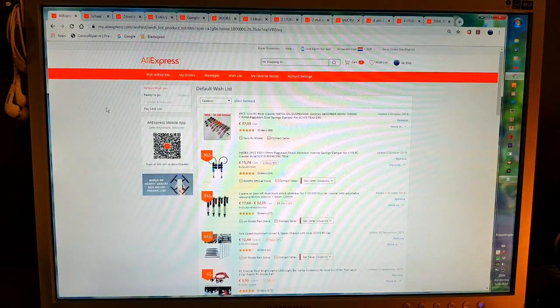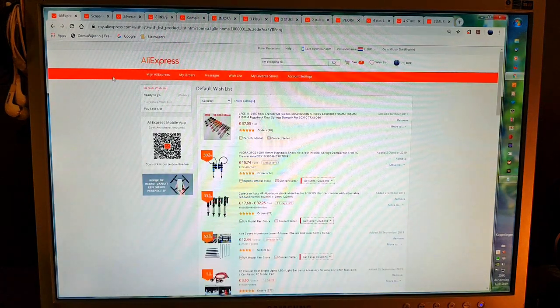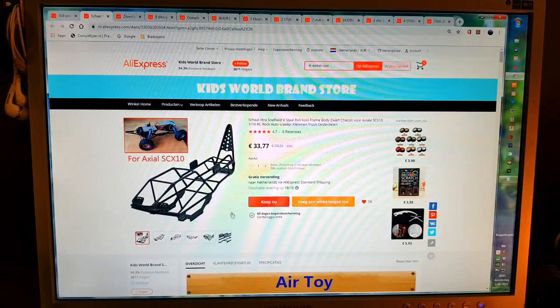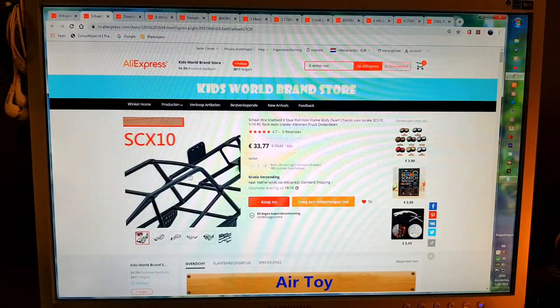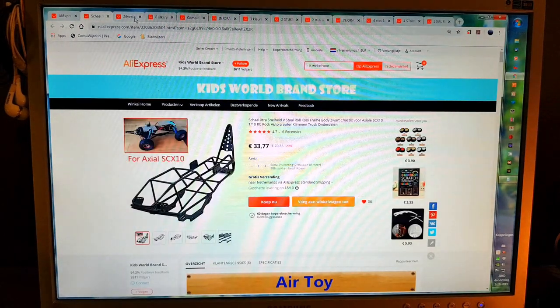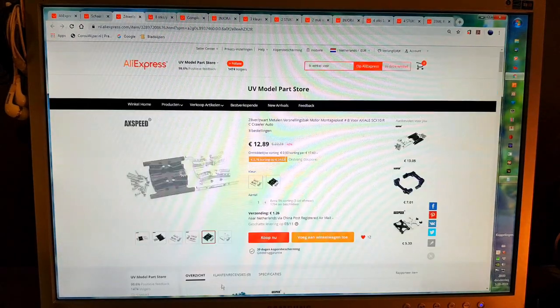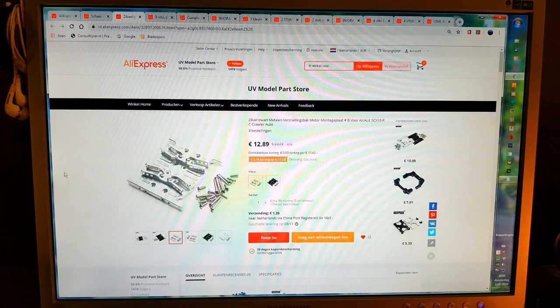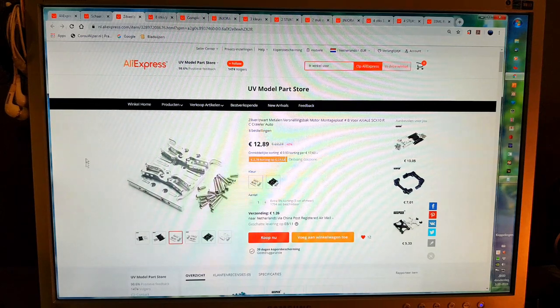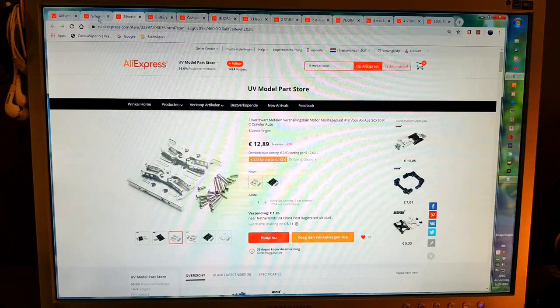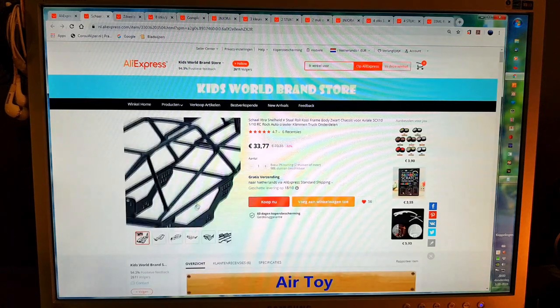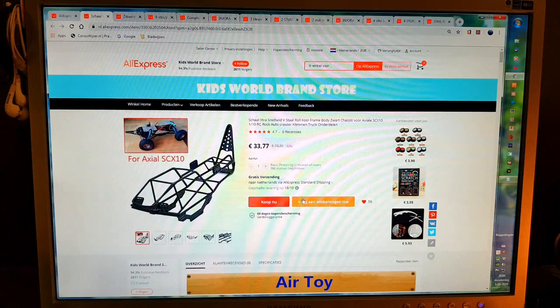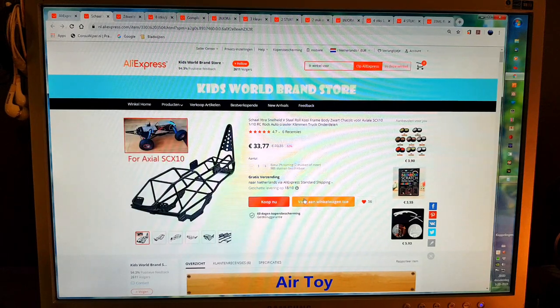So now it's time to make our first purchase. I think we'll start off with the frame of course and the skid plate, so let's put one in the shopping cart.